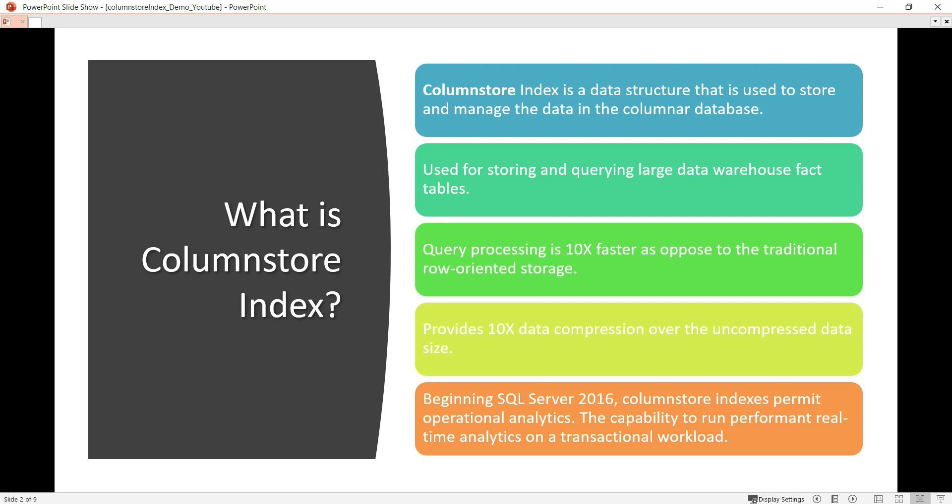Query processing is 10 times faster as opposed to traditional row-oriented storage. It also provides 10 times data compression over uncompressed data size. Beginning with SQL Server 2016, column store indexes also permit operational analytics, offering the capability to run performant real-time analytics on a traditional workload.